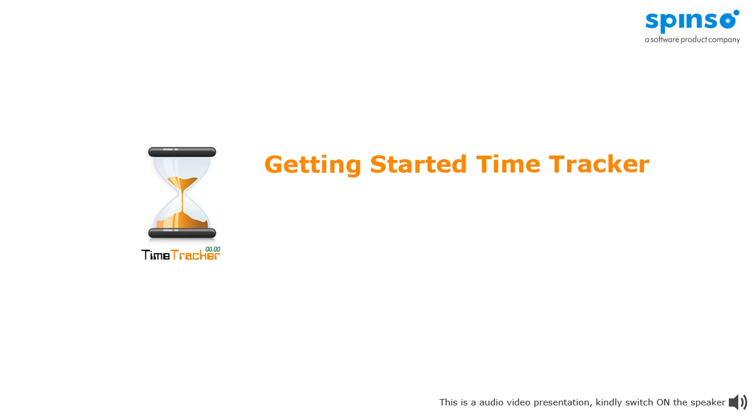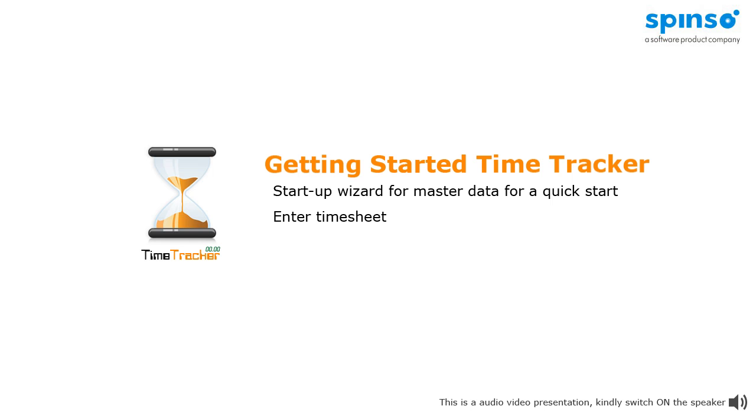In this presentation, we will begin with the Startup Wizard, where we will enter all the master data for a quick start. We will also enter Project Time Sheet and understand some more features.